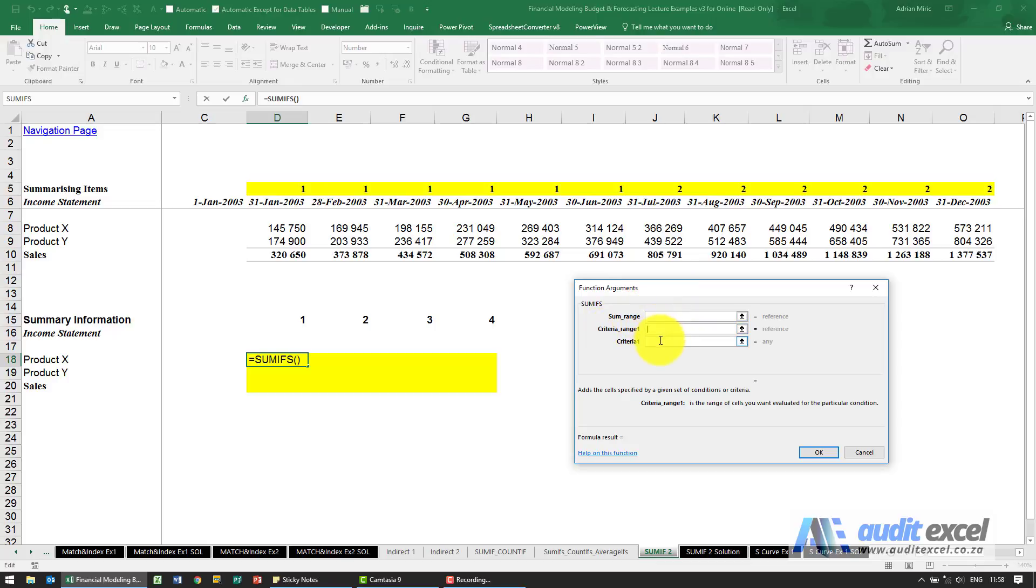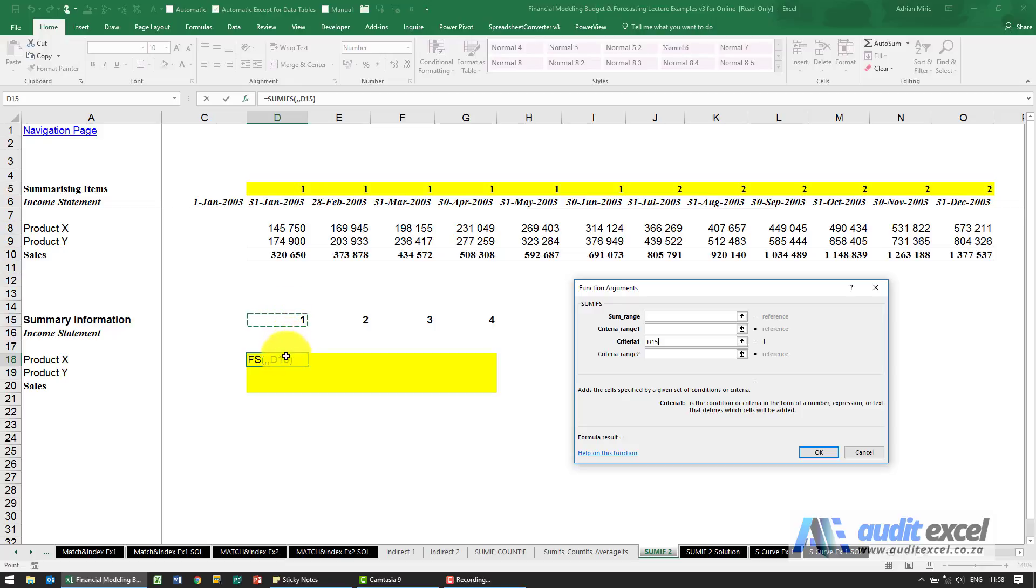So the criteria for this particular cell is please look and find anything that has a one. Because I know I'm going to copy it, I'm going to put the dollar signs on the number because I want to be able to copy it left and right, and when I move up and down I must still look at row 15.